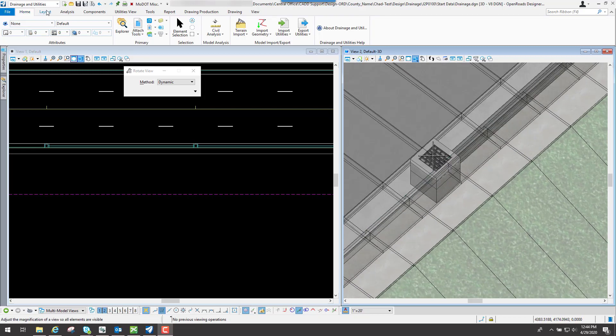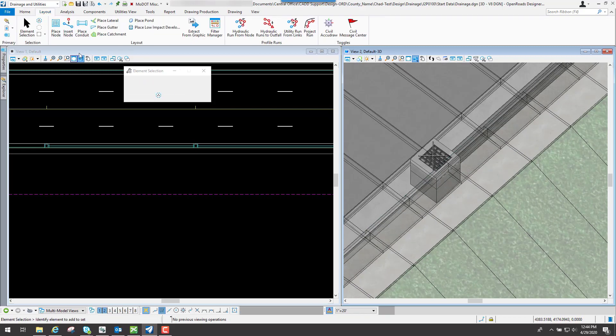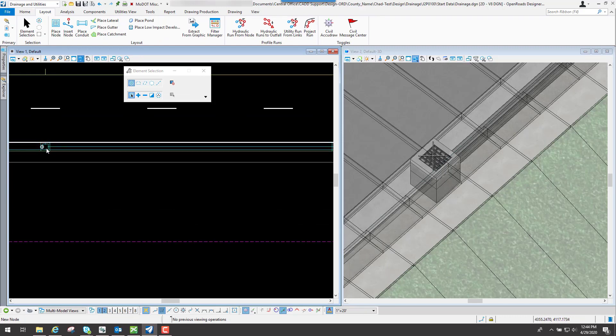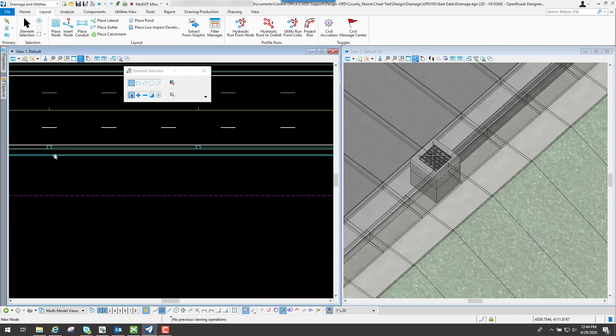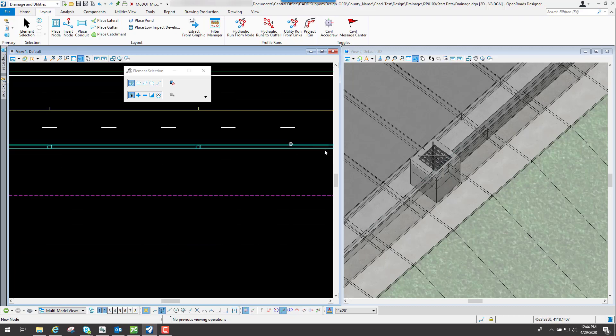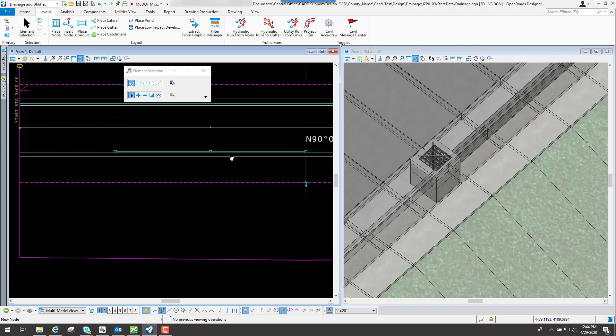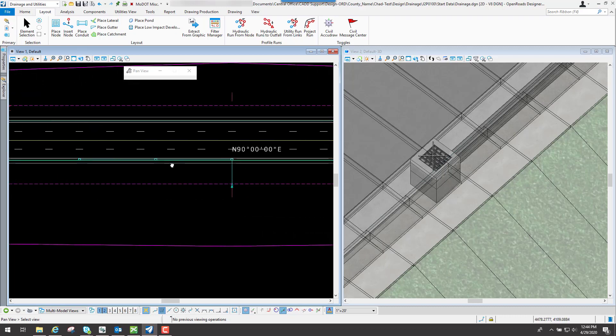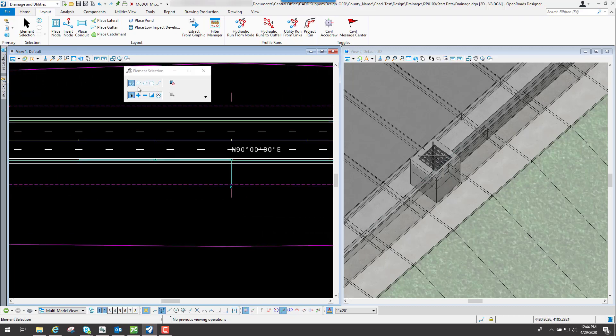So that's how to use the place conduit tool in OpenRoads Designer. Simply once you have the nodes placed, you can go in there and use the place conduit tool, use whichever option that you want to connect to each one of those nodes that are placed out there.